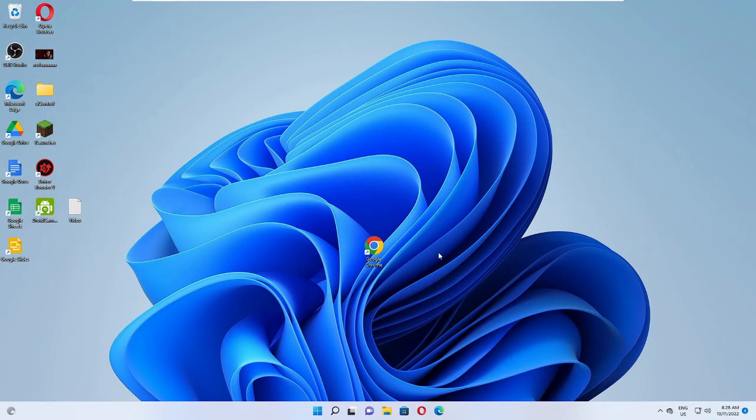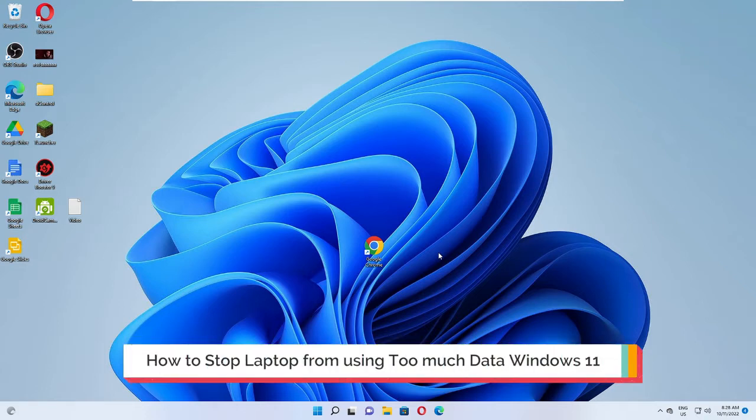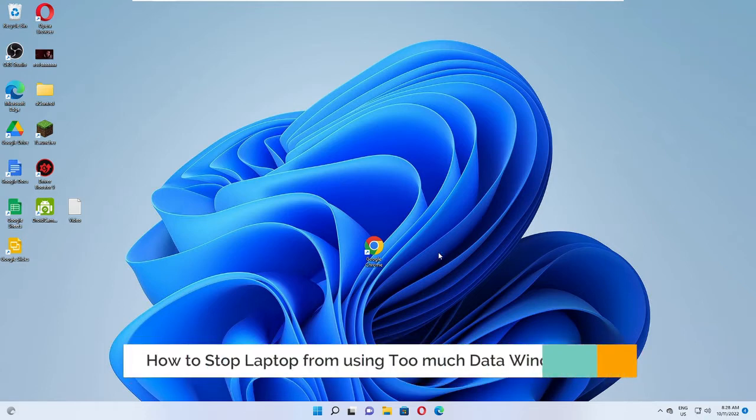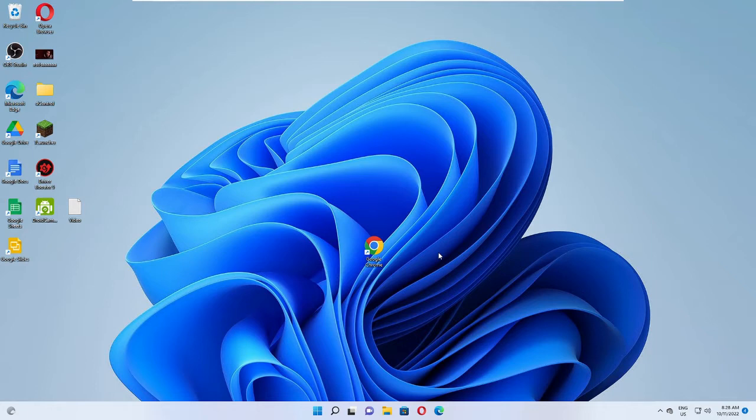Hey everyone, welcome back to Crown Geek. In this video I will be explaining how to stop your laptop from using too much data on Windows 11. How you can fix high data consumption both on laptop and PC. I will be explaining a few steps that you need to apply one by one, and after that you will find a great change and you would be able to save a lot of data.